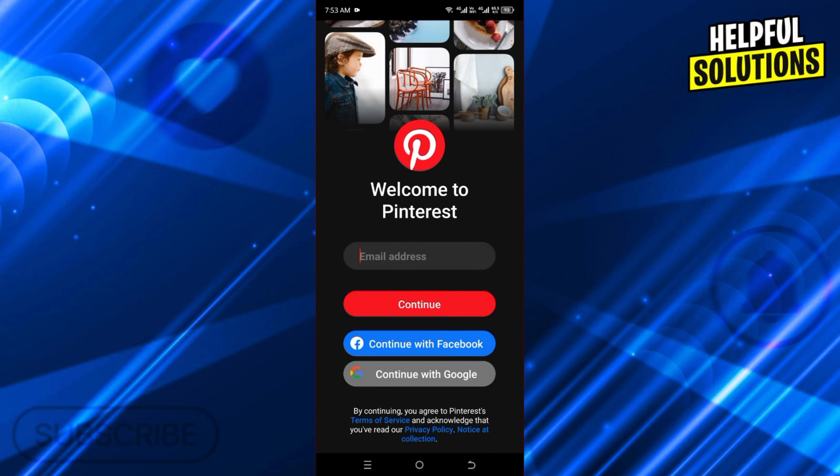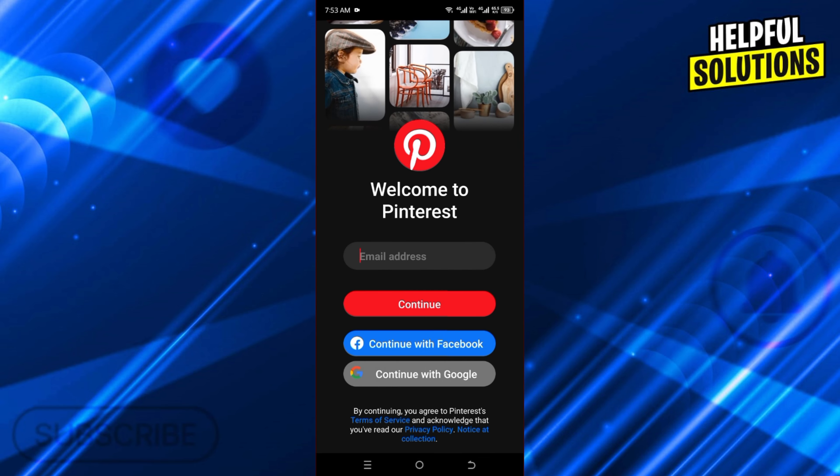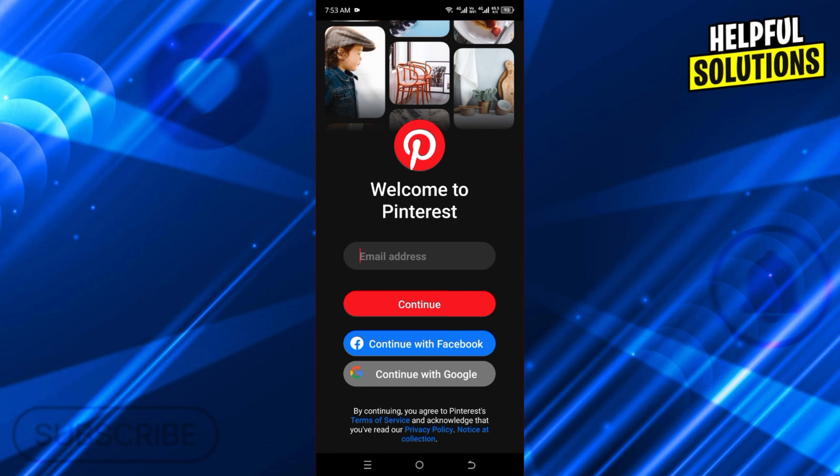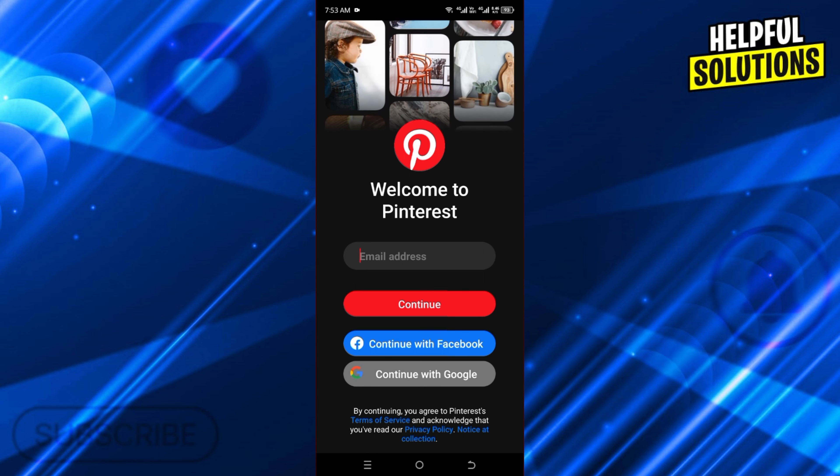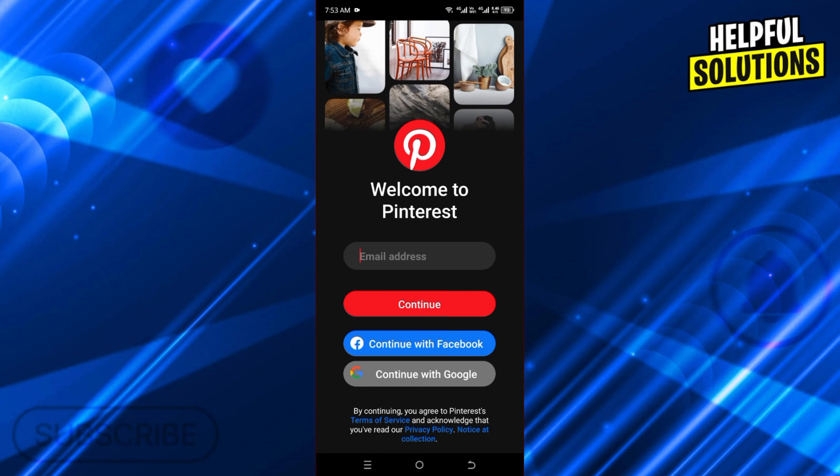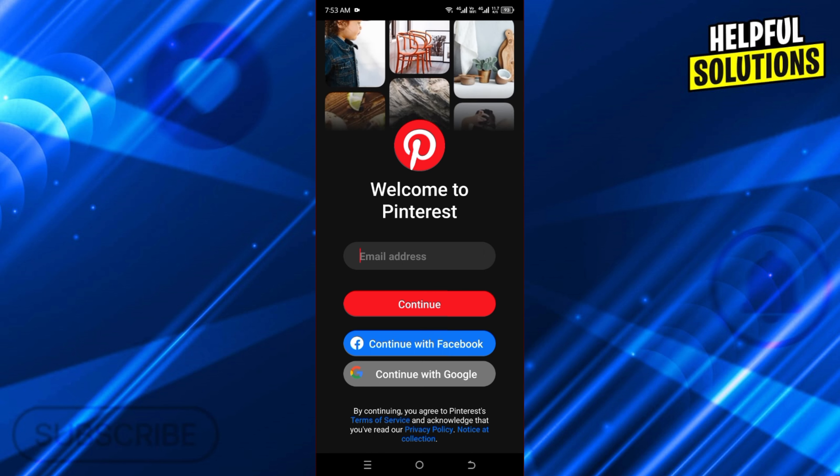As you can see, we are logged out. So in this way you can log out of Pinterest. If this video helped you, leave a like on the video. Thank you for watching, bye.